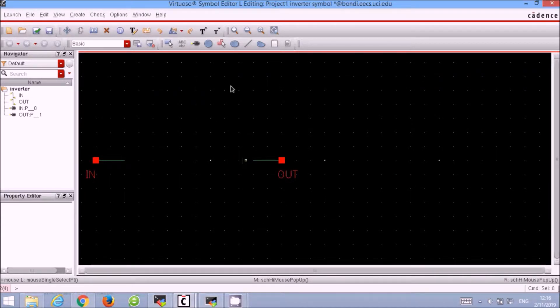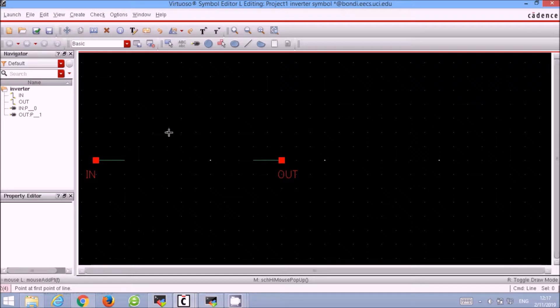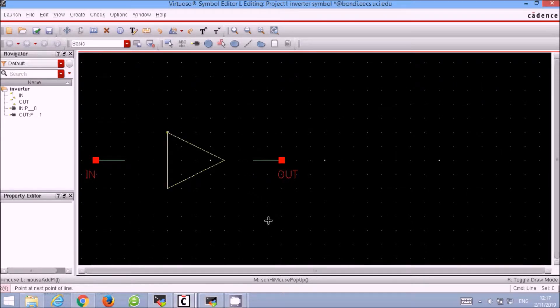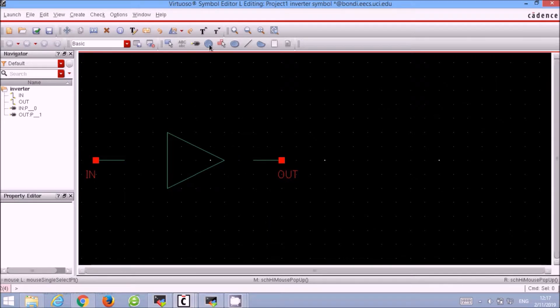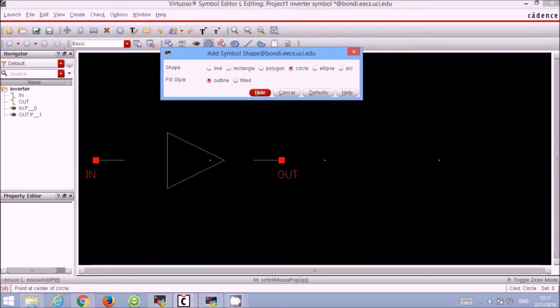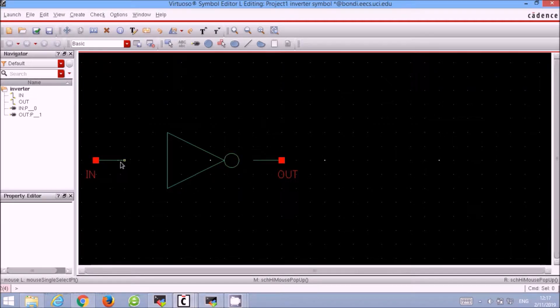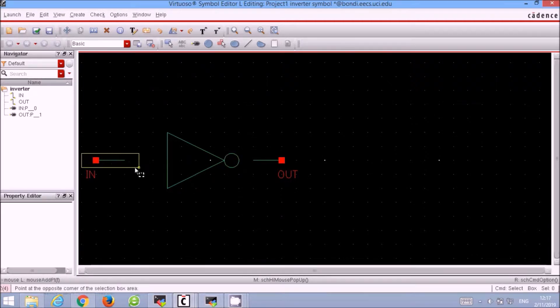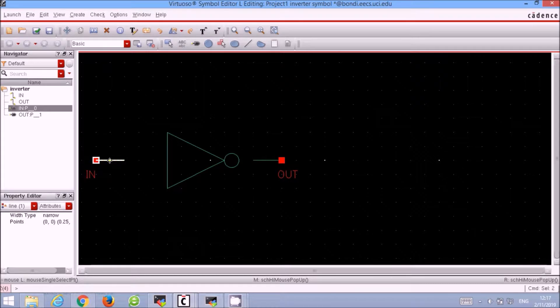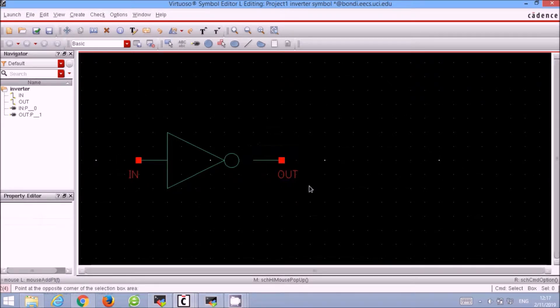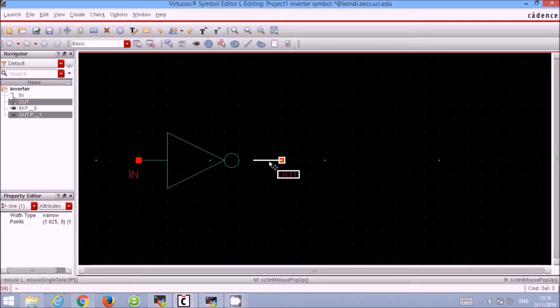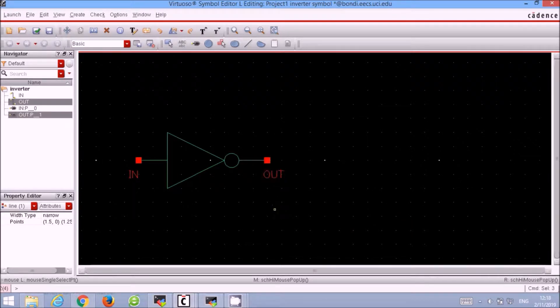To draw an inverter, we select the draw line and then draw a triangle. Next, we draw the circle and then organize our pins to make everything look nice. And there we have it, the symbol for our CMOS inverter.